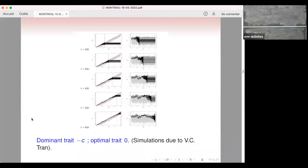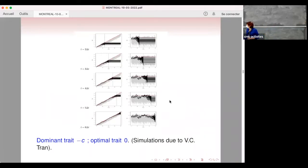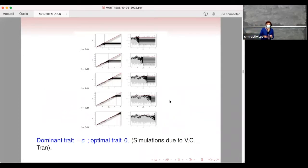Welcome back everyone. We have the pleasure to listen to Sylvie for her third lecture. I'd like to point out that the slides are available online on the schedule page. I will finish the factor I began to lecture on, and then switch to the other subject.